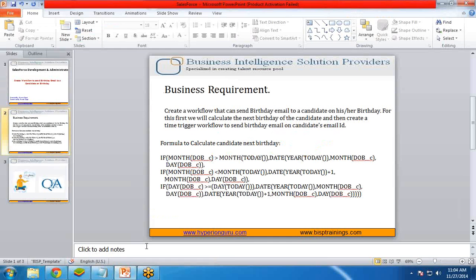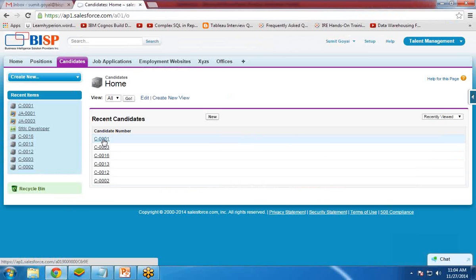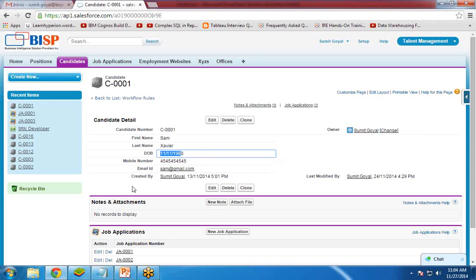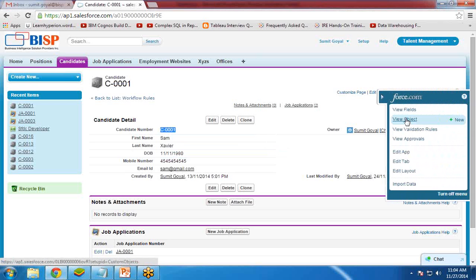Let's move on to Salesforce. As you can see, we have candidate records here. When I click on any candidate number, we have a date of birth field, but we do not have a next birthday field. So first, I am going to create a new formula field that will calculate and display the next birthday date of this particular candidate.